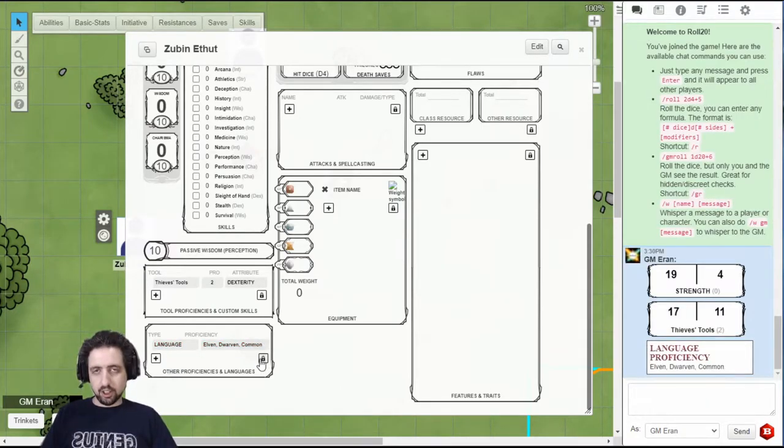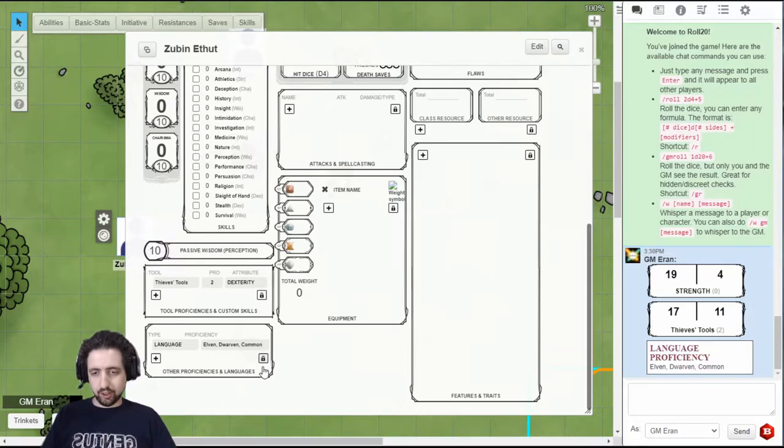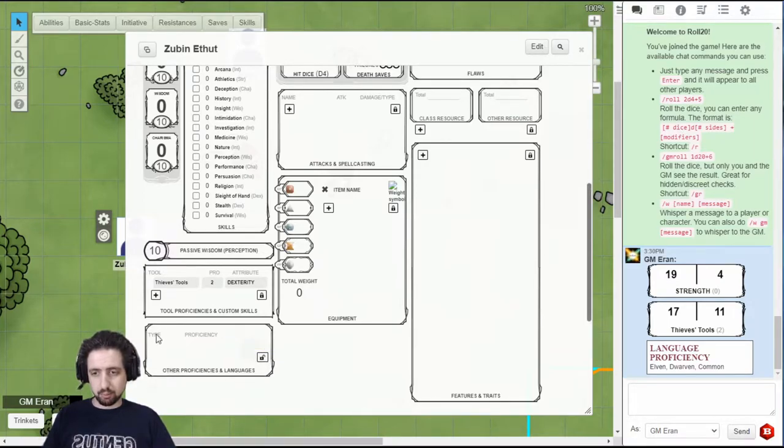You're going to see this lock symbol a lot on this page. Whenever you click it, it allows you to manipulate the list, move things up or down, or outright delete them.